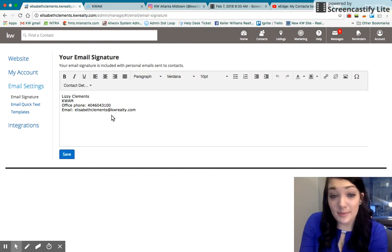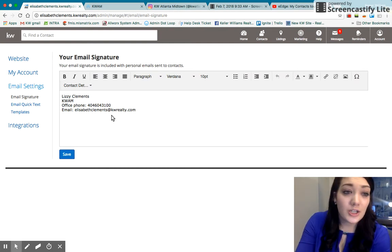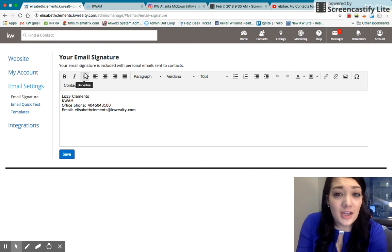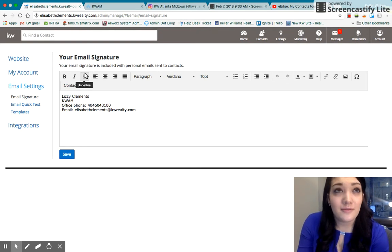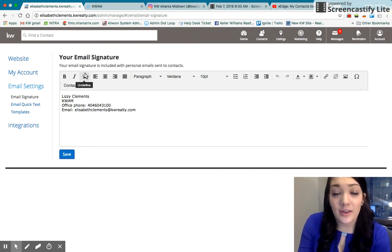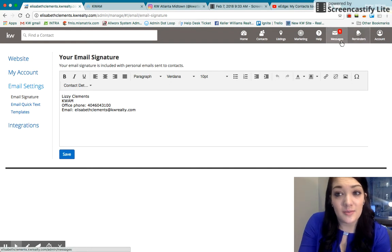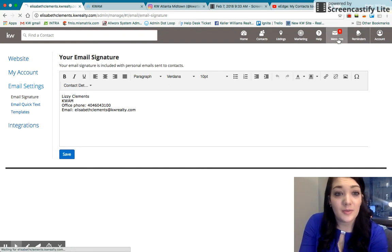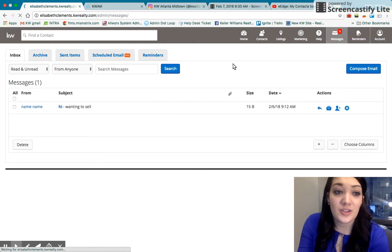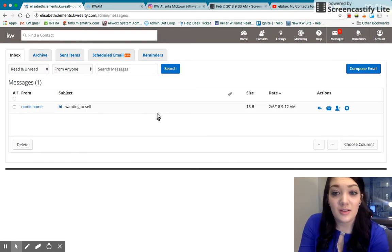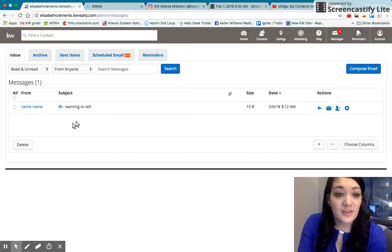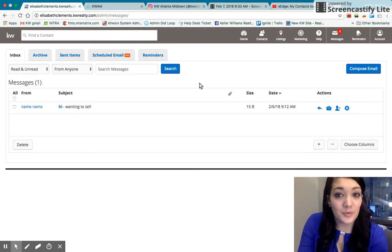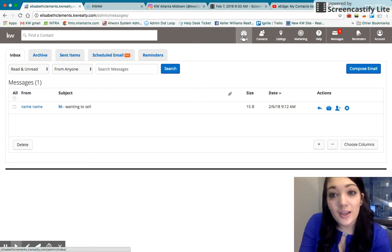You can change your email signature. That's if you are doing any messaging from eEdge. eEdge does kind of have what I would consider like a dummy email basically. So you can send messages to and from this. They should be going to your KW email as well. So this is a fake message that I sent just to show what that would look like.